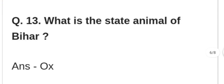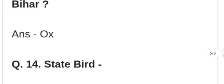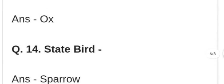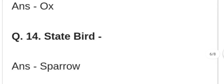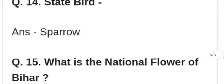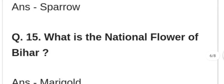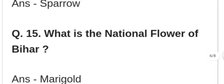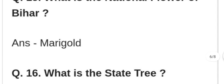What is the state animal of Bihar? Bihar ka rajkiya pashu kaun sa hai? What is the state bird of Bihar? Bihar ka rajkiya pakshi kaun sa hai? Sparrow. What is the state flower of Bihar? Bihar ka rajkiya phool kaun sa hai? Marigold — Genda.